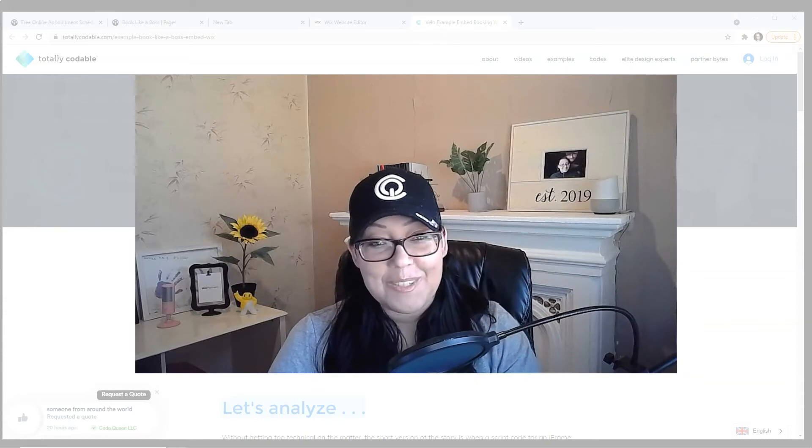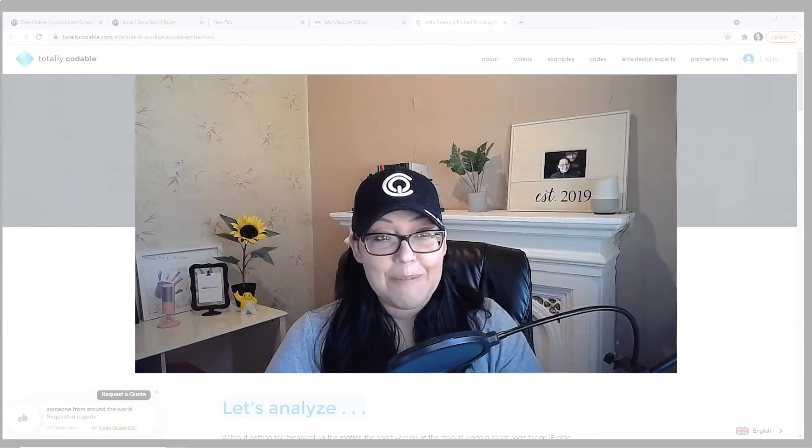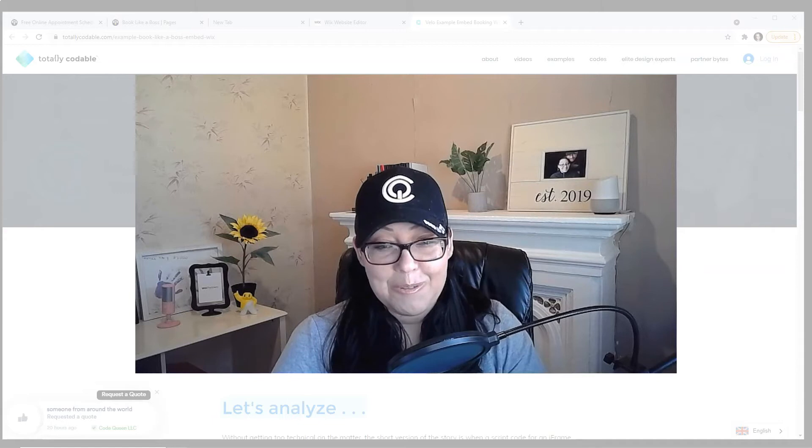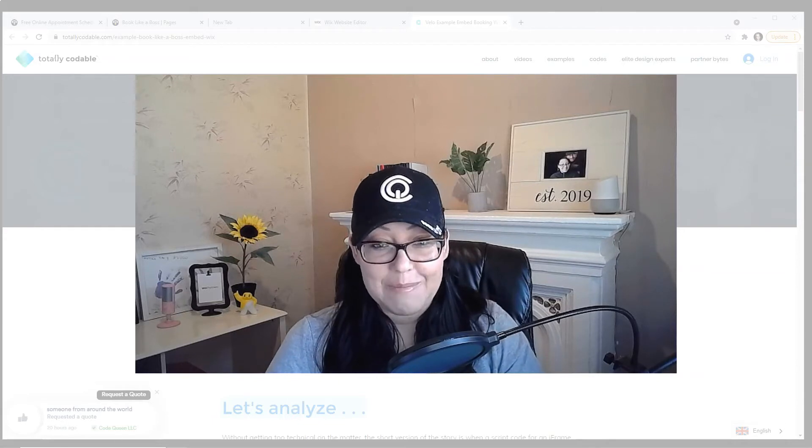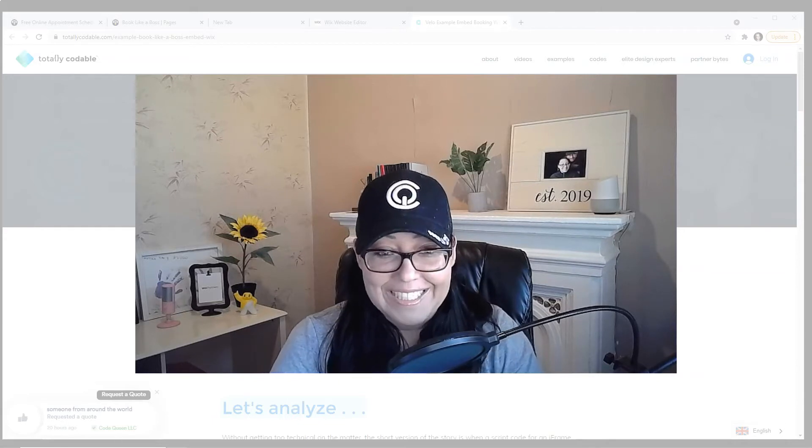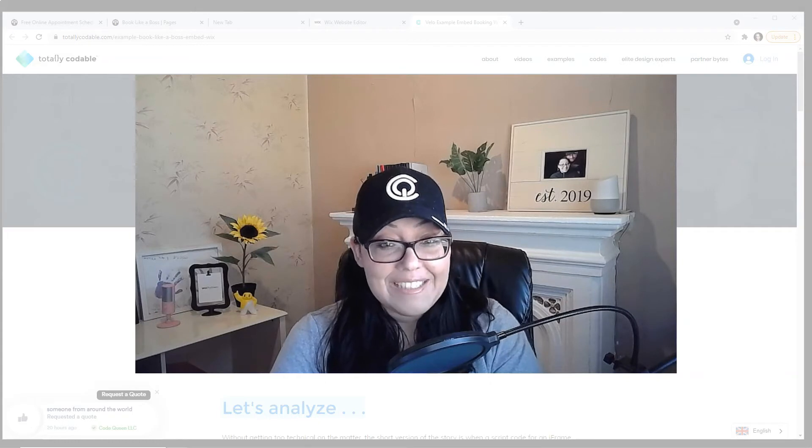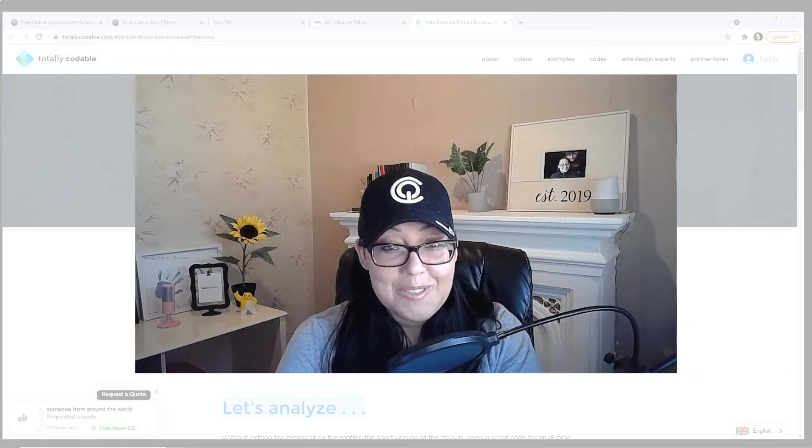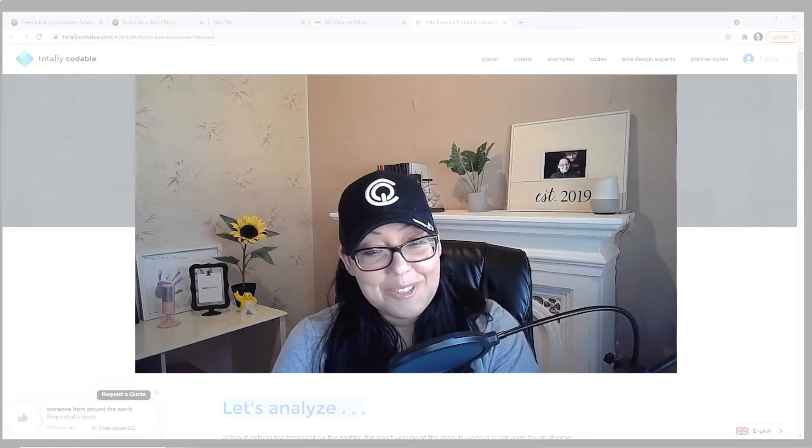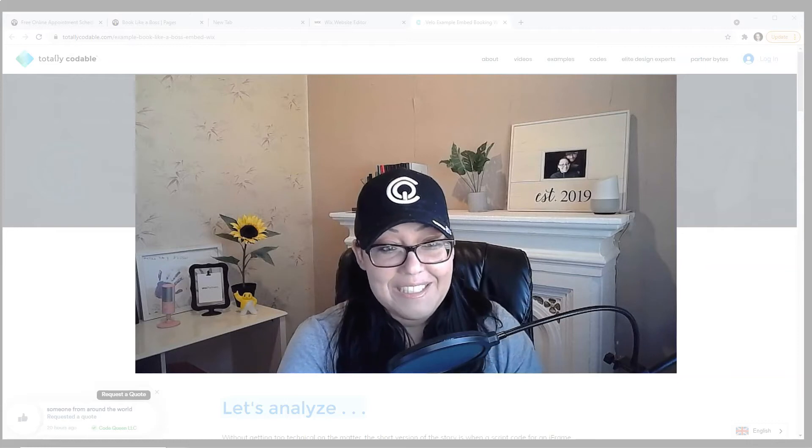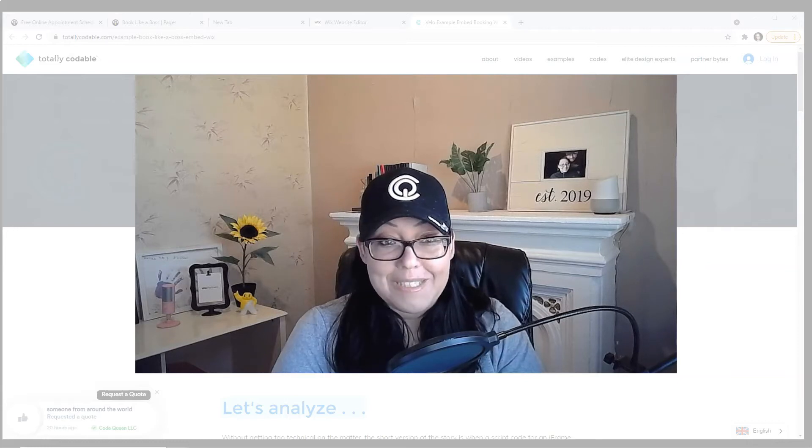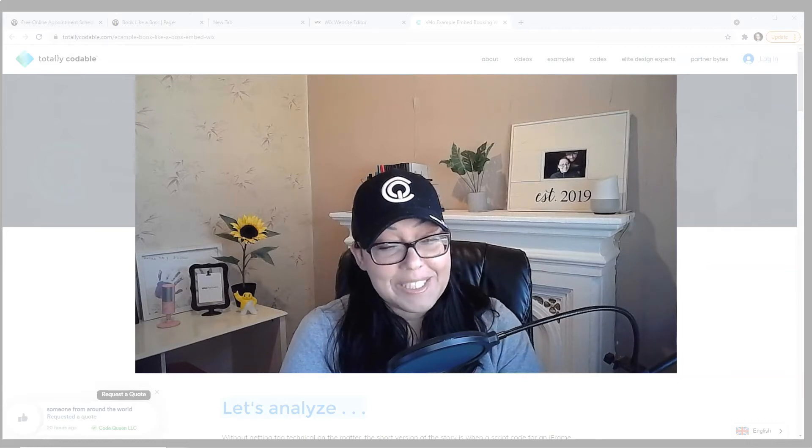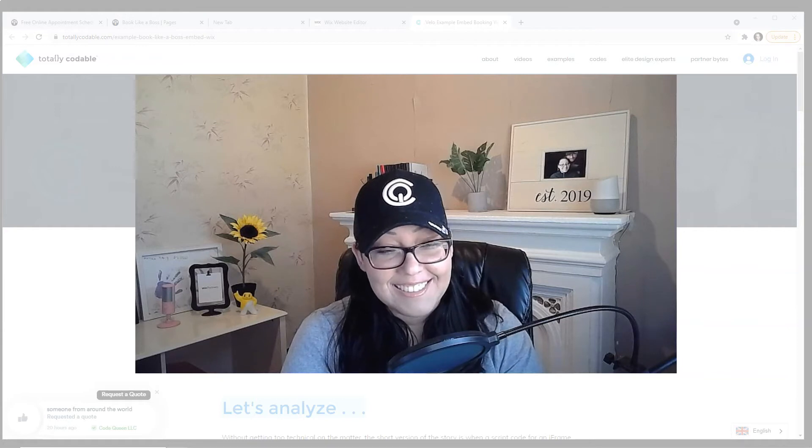And for those of you that don't have a Wix site, I am also here to show you how you can embed multiple times on the same page. Yes, we asked the developers, both from Book Like a Boss and from Wix. Everyone said the code was not compatible. Well, we couldn't accept that for an answer.